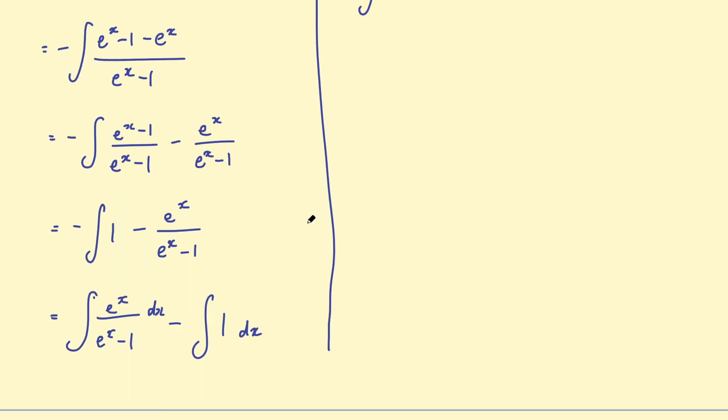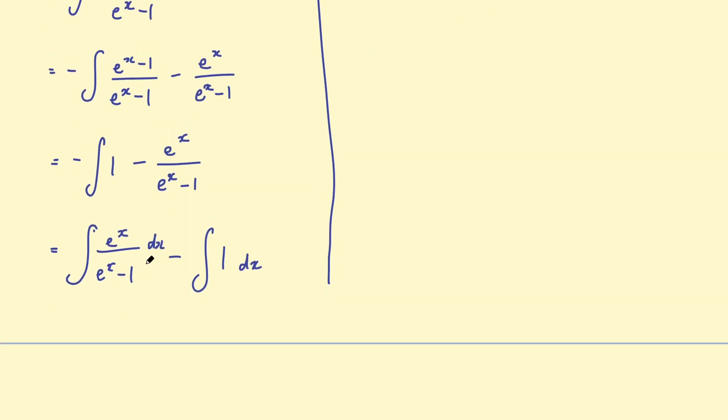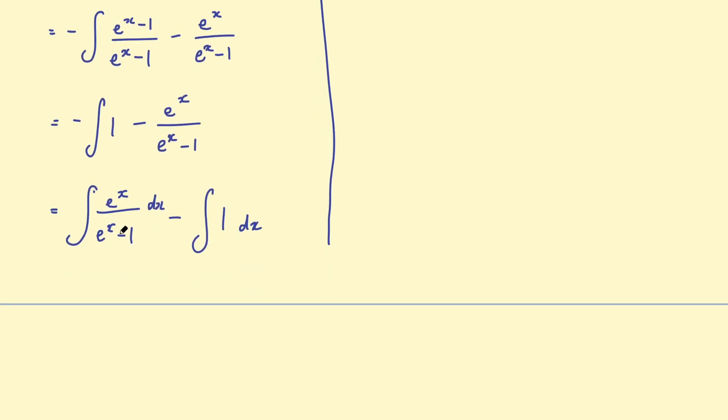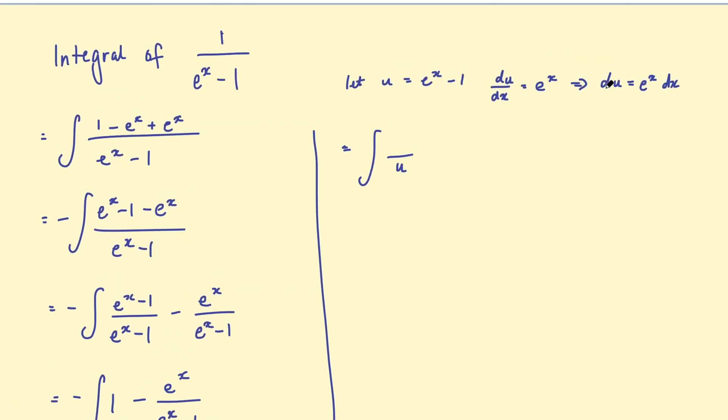Okay, so now looking at this expression we had down here, e to the x take 1 was u. So we've got u in the denominator. e to the x dx is effectively the numerator, which I'm now going to let equal du. So e to the x dx equal to du.